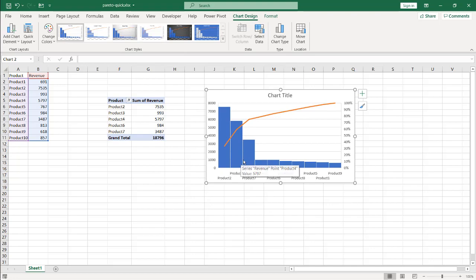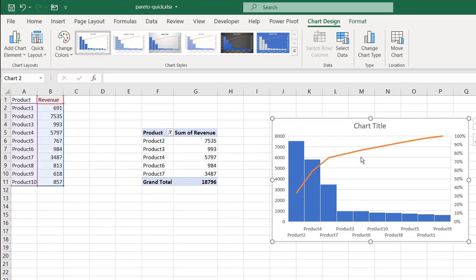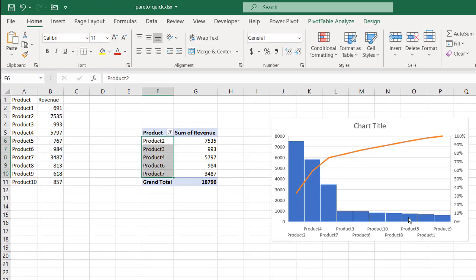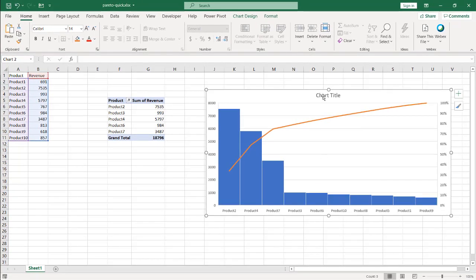It shows you the bulk of the data — where we have our 80% cutoff, these are the products: one, two, three, four, five — which accounts for five products. Let me stretch this out so you can see it better. You can add a chart title, get rid of the grid lines, and make it look pretty.